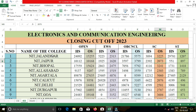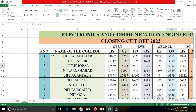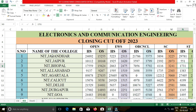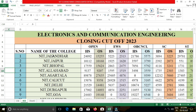Next, we are going to see NIT Allahabad. In NIT Allahabad, the closing cut-off for open category students was 9,207; for EWS, 1,519; for OBC-NCL, 3,559; for SC, 2,303; and for ST, 789.